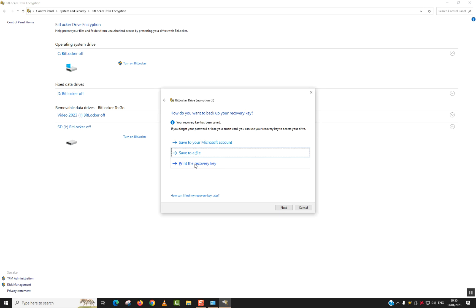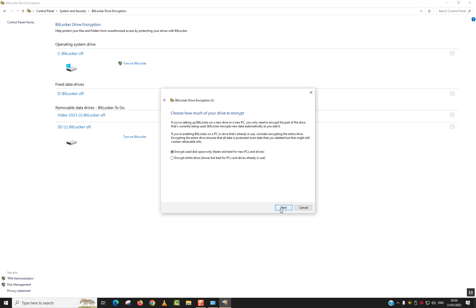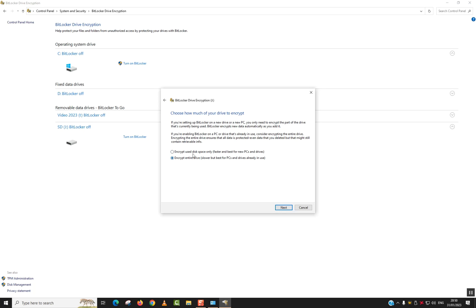Here we will choose the second option or the first option. First option, Encrypt Used Disk Space Only, which means that it will encrypt just the data which is in, but still to access the USB flash drive as an entirety or the SD card, you will need to enter a password. For the second one, Encrypt Entire Drive, it's slower but best for PCs and drives already in use. However, in both cases you will be asked to provide a password. For safety, choose the second one, but it will be slower.